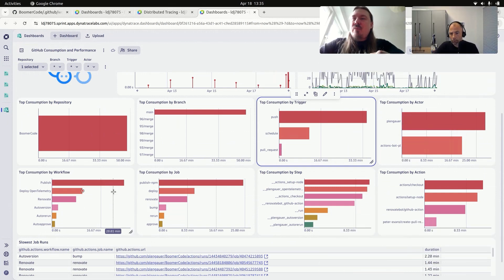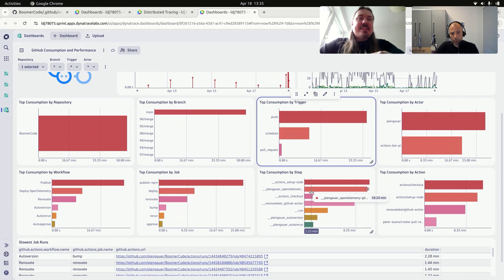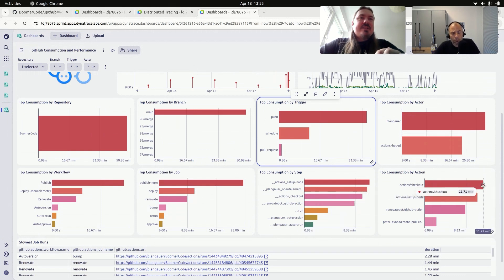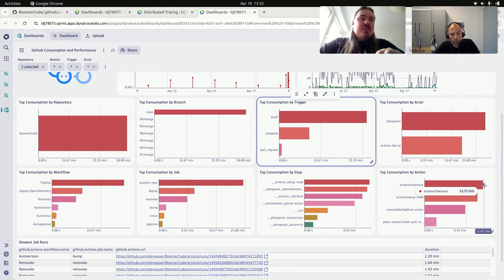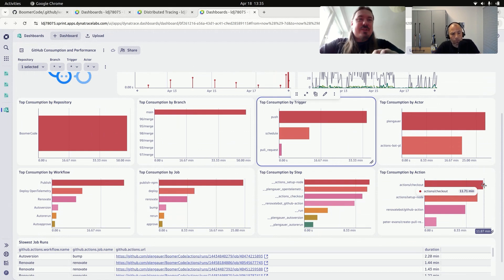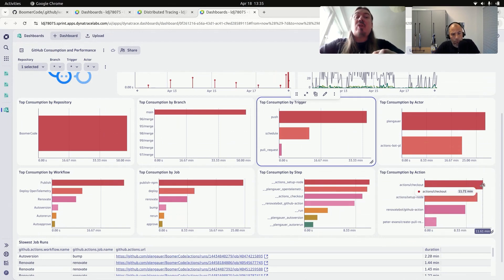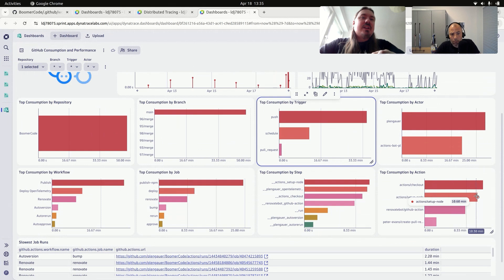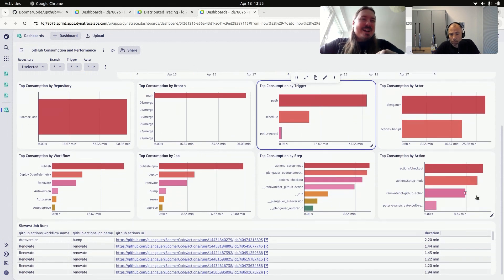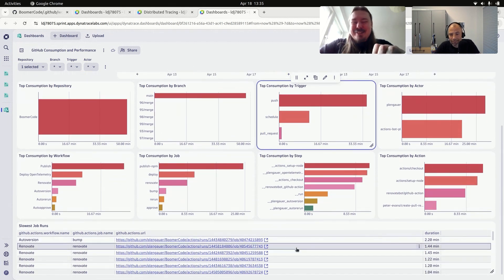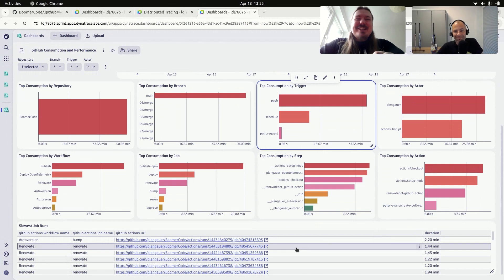And also, again, by workflow, job, step, and action. So here you see, for example, that in the last seven days, I used almost 12 minutes of only checking out the repository, which is quite a lot. And this is cross on all branches of this repository. And I've promised you, Andy, to go into something more aggressive, in a more aggressive trace. So let's look at this one.